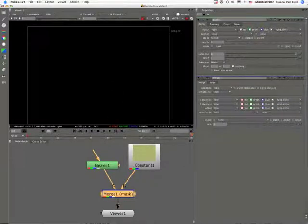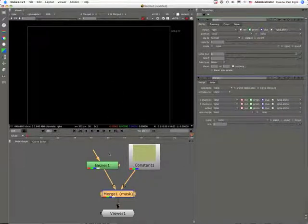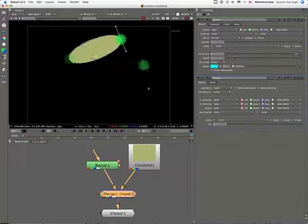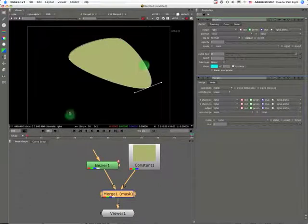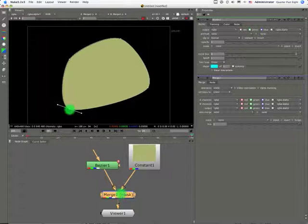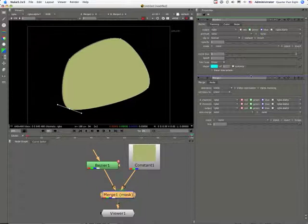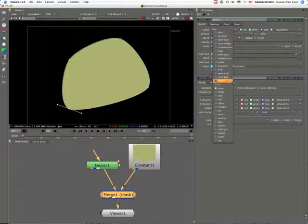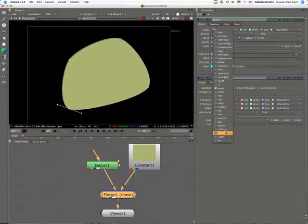And with the Bezier node, I Command-Option-Click, and there we go. The Merge node, incidentally, has been set to Mask. If I wanted the opposite, I would set it to Stencil.